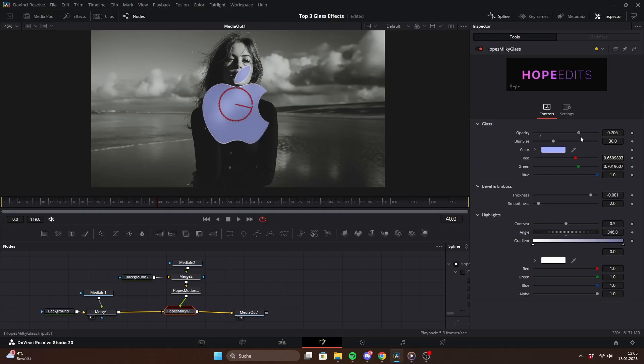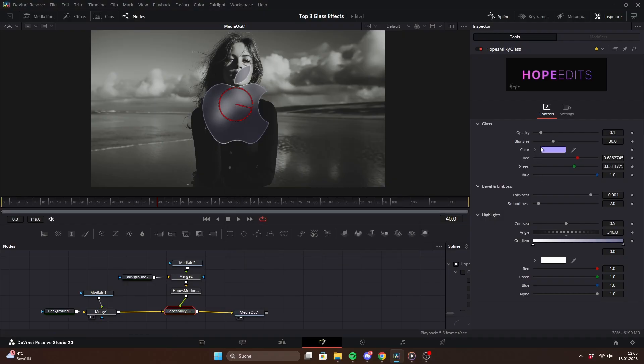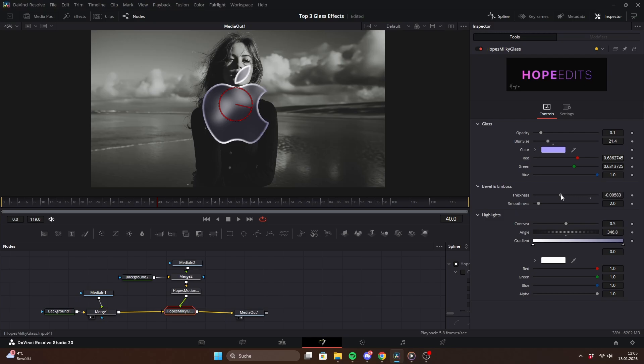Let's go through the settings. First, you have the opacity of an overlay color, which gives the glass a subtle tint. You can change the color right here as well. With blur size, you can make the glass more milky or less see-through.